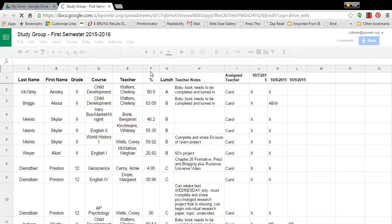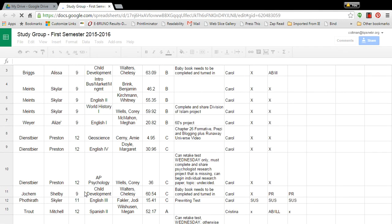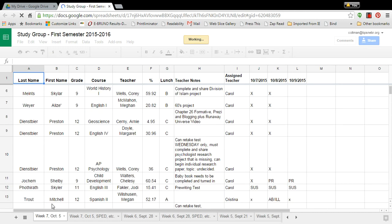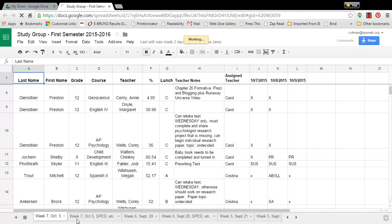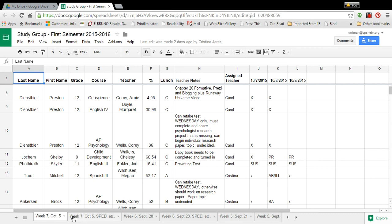Click on it and it loads. Down at the bottom you can see that I have different tabs, and there are two tabs for every week, so you can just see tabs along the bottom.